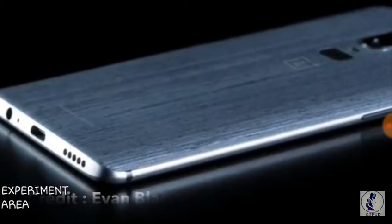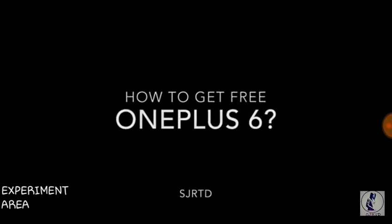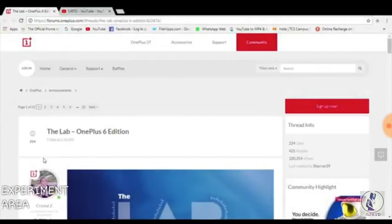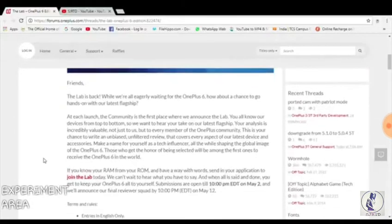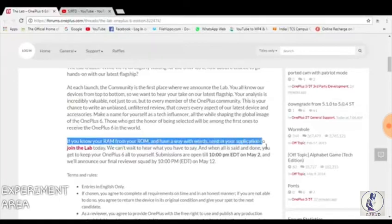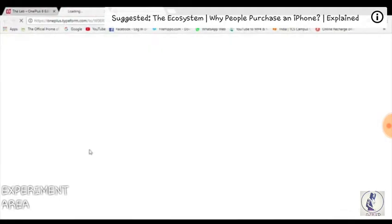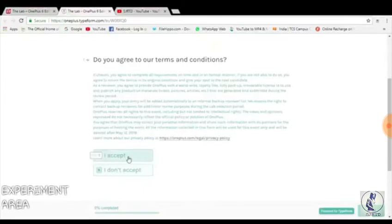Today I'll be telling you how to get the free OnePlus 6. I'll be giving the link in the description below — you can go on that link, it will open the OnePlus website where you can see there is a project called Name Lab, where you can fill out the form just like I am doing right now. You need to click on 'Join the Lab' then 'Start the Program'.